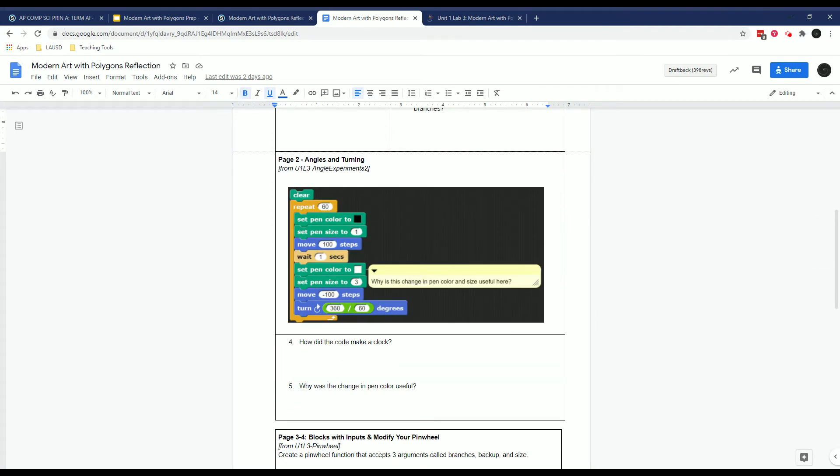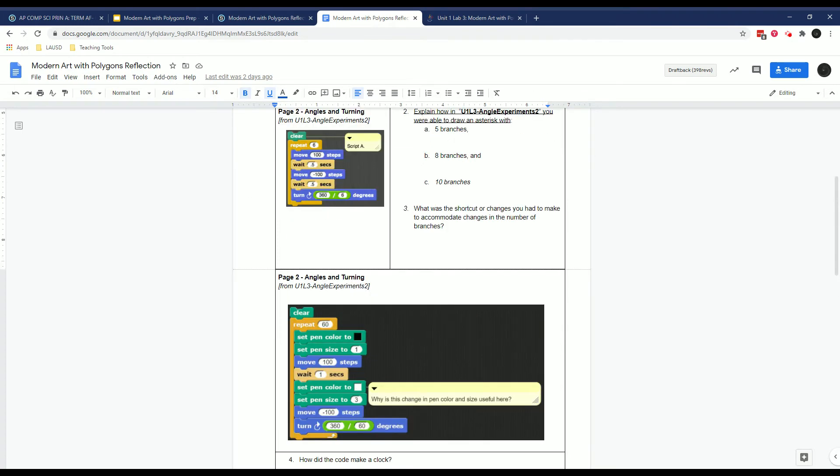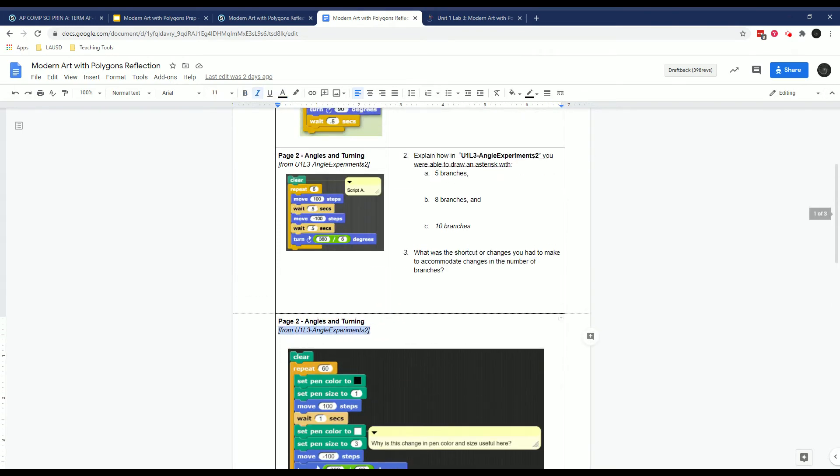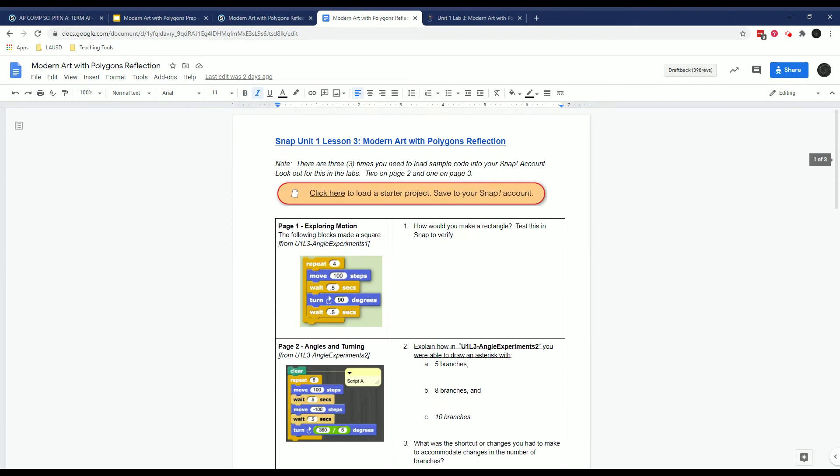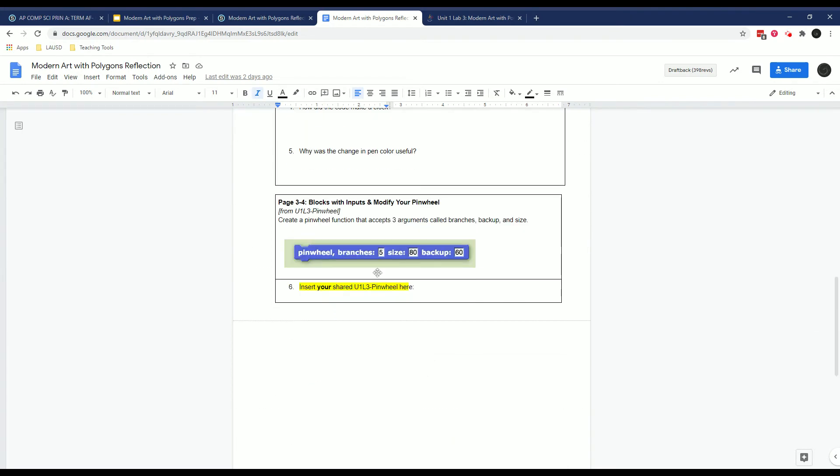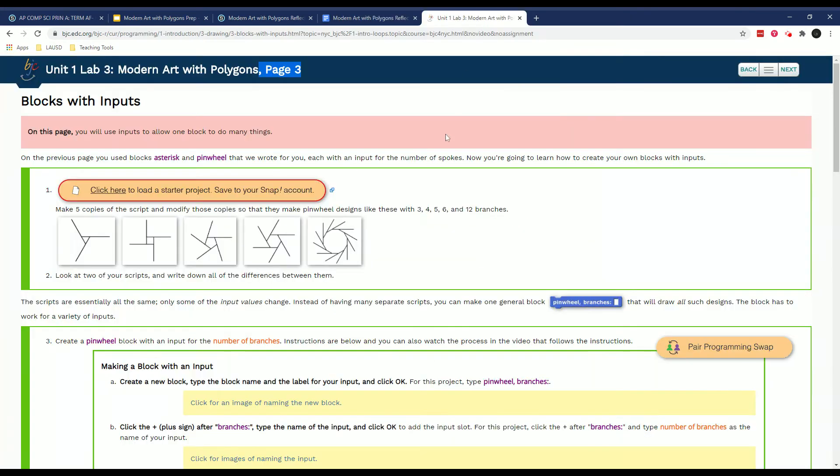Here, angles and experiments, right? So this is from a different set of code than angle experiments one. And in pages three to four, they give you something called pinwheel, right? So let me load one of them.